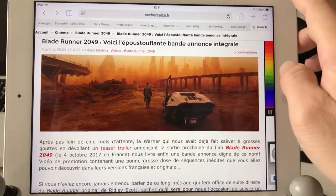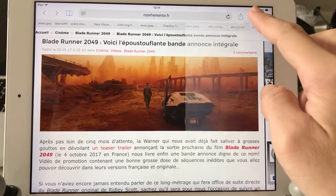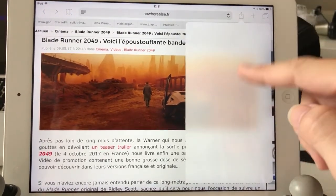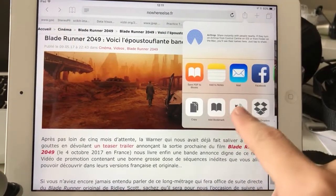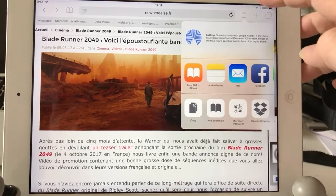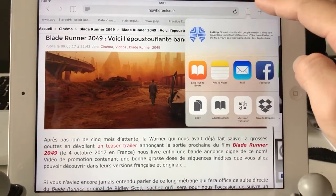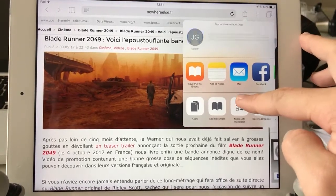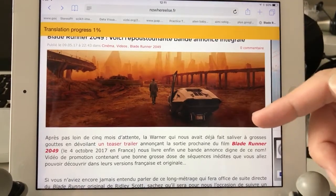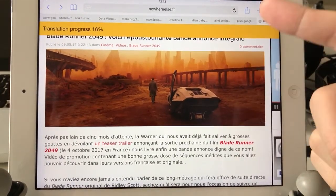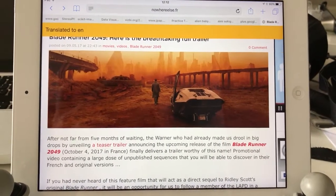If you want it to be in English, there's a quick way to do it. If you install the Microsoft Translator app, which is actually free, that app works with Safari and gives you the ability to translate any kind of article you read on Safari. You simply tap that icon up here, tap on Microsoft Translator, and it's going to process the article and translate it into whatever language you have it set for.